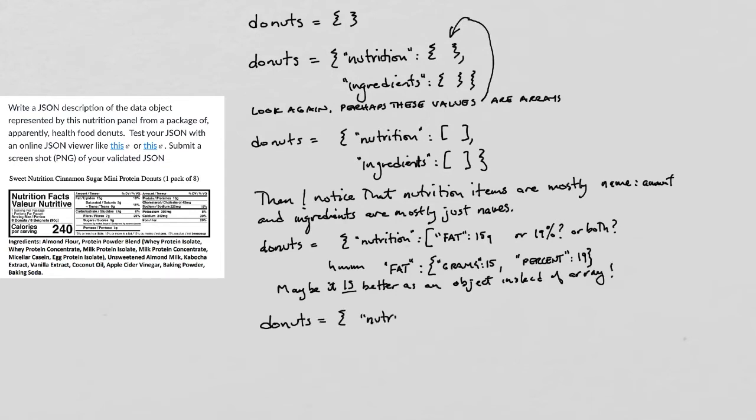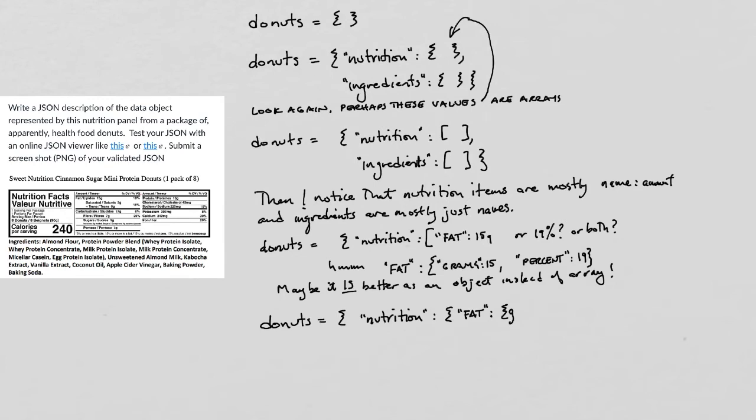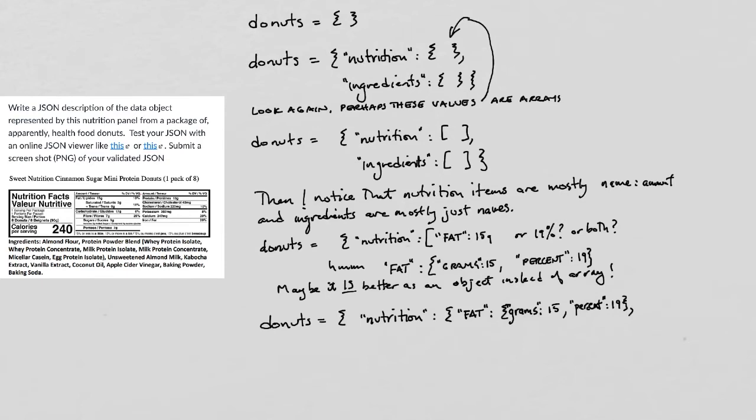So now I try writing something like this. So nutrition will be an object. One of its properties will be fat. And fat itself is an object. And it's got two properties, namely grams and percentage of daily allowance.